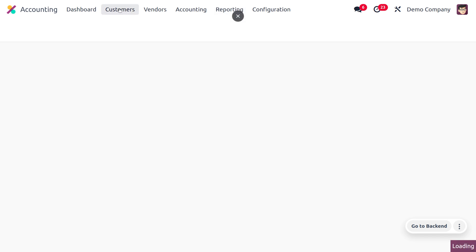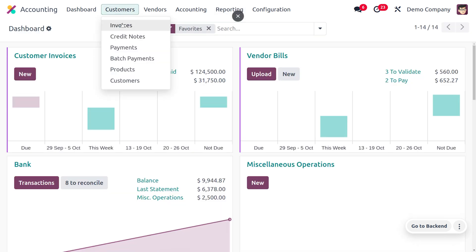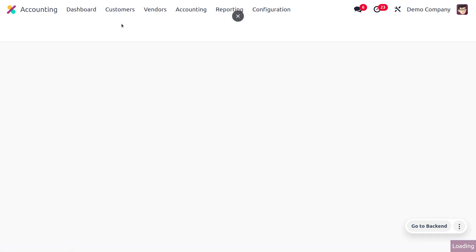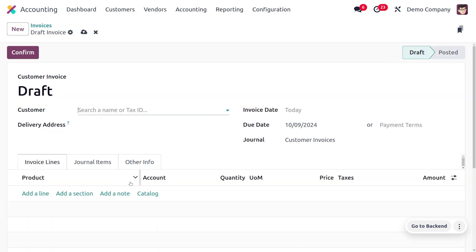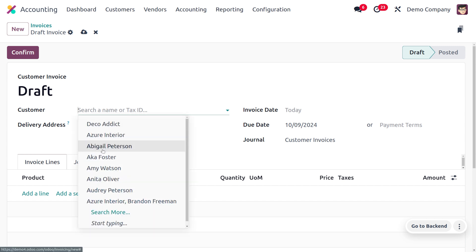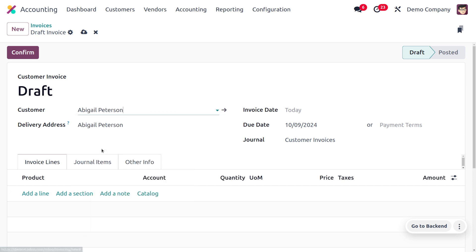As we move on to the customer invoice, you can click on the New button to create a new customer invoice. Let me fill out the details of the customer. I'm going to choose my customer as Abigail Peterson.